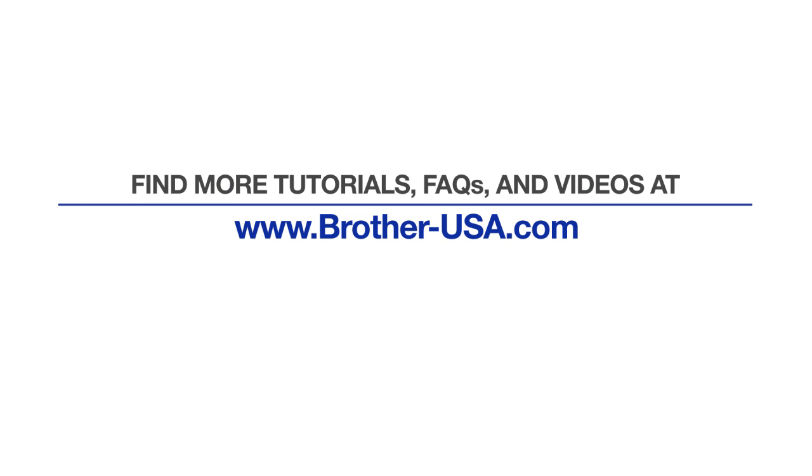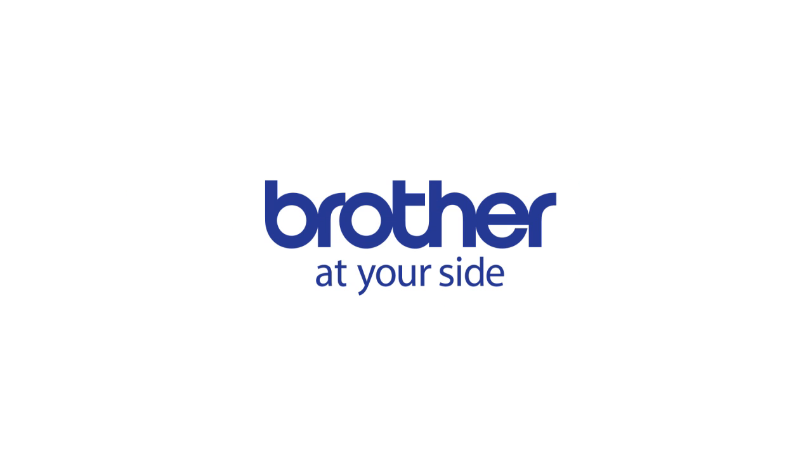For more tutorials, FAQs, and videos, visit us at www.brother-usa.com. Thank you for choosing Brother.